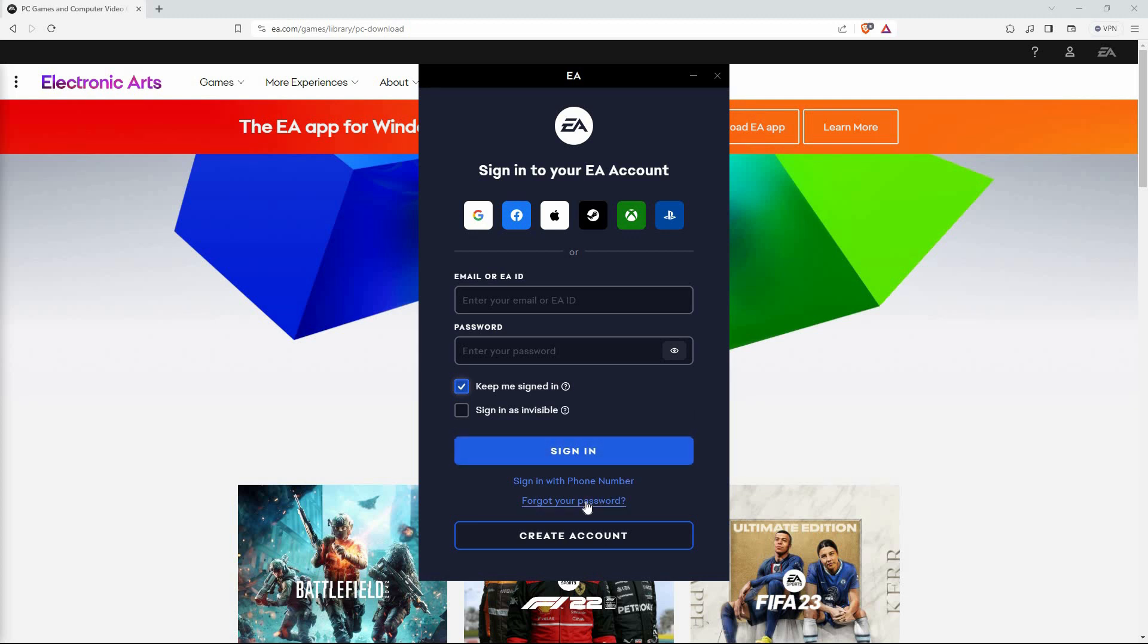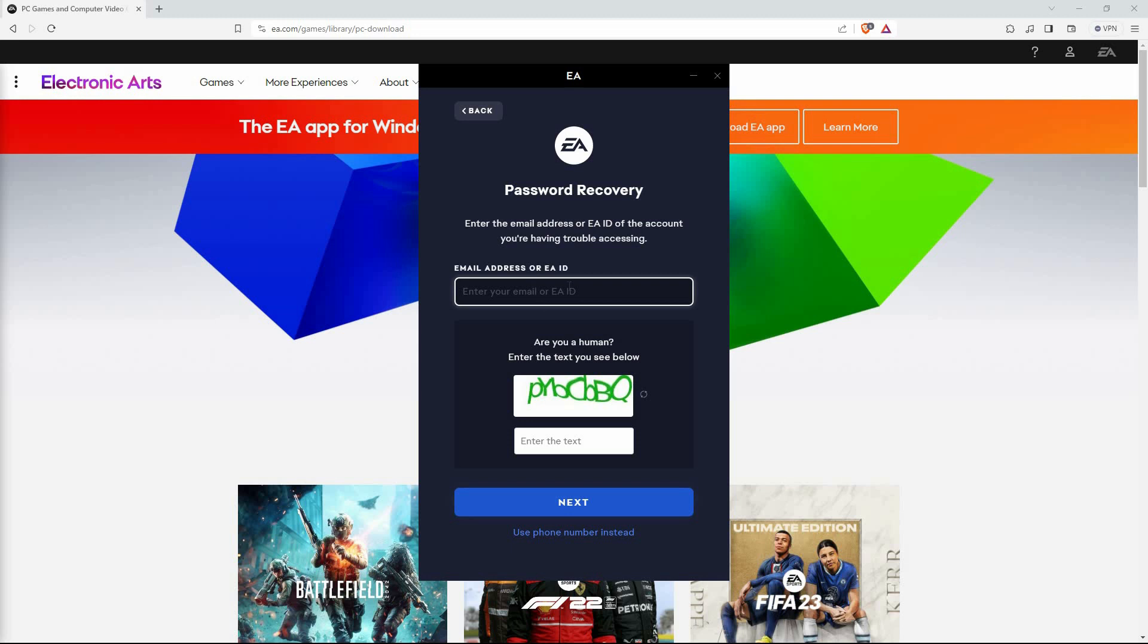You will be asked to enter your email address or EA ID. Enter your email address, then click Next. An email will be sent to you with steps to follow to reset your password. So just follow the subsequent steps.